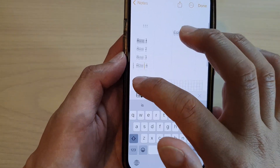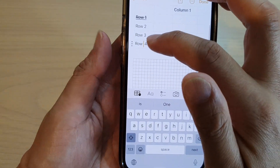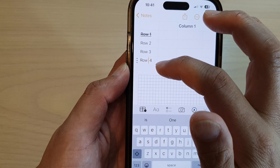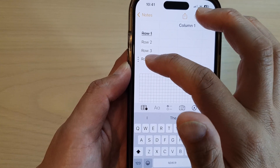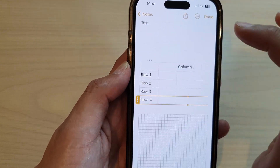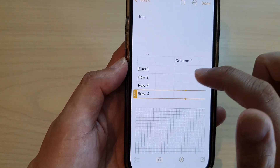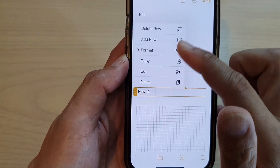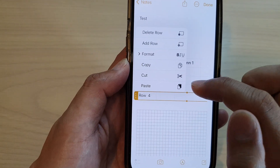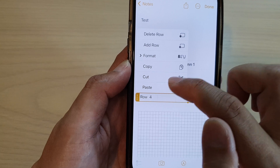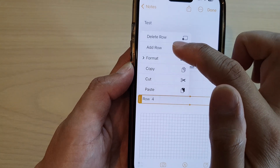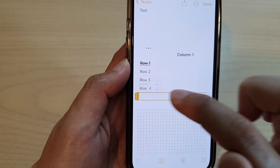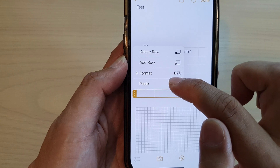Then we go down to the bottom. Let's say you want to insert a new row after row number four. So I'm going to tap on that, then tap on the three dots again to open up the menu. From here, I can tap on Paste, or I can tap on Add a Row. So we're going to add a new row, and then tap on Paste.